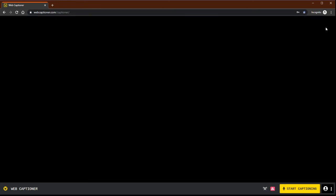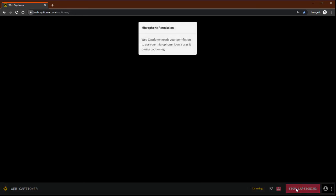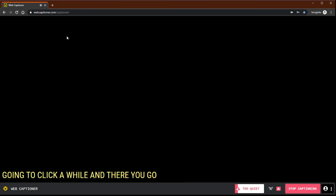Now your browser, if you're using Chrome at least, it will ask you for permission to use your microphone. Go ahead and click allow, and there you go, we're all set.